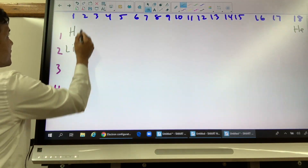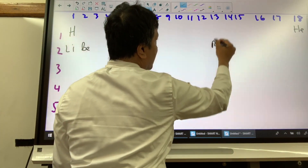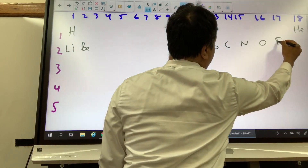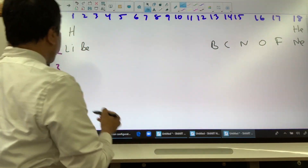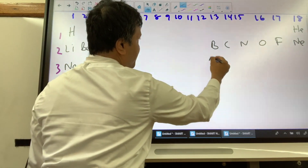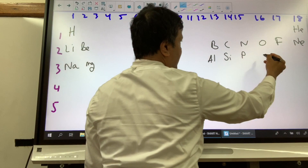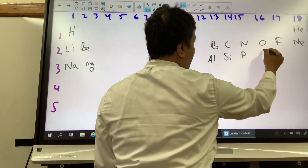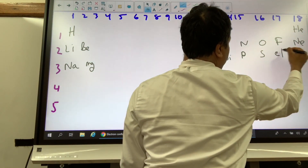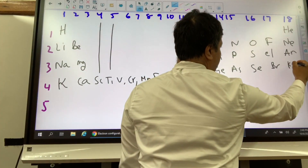Now listing the elements: Lithium, Beryllium, Boron, Carbon, Nitrogen, Oxygen, Fluorine, Neon, Sodium, Magnesium, Aluminum, Silicon, Phosphorus, Sulfur, Chlorine, and Argon, Potassium, and Krypton.